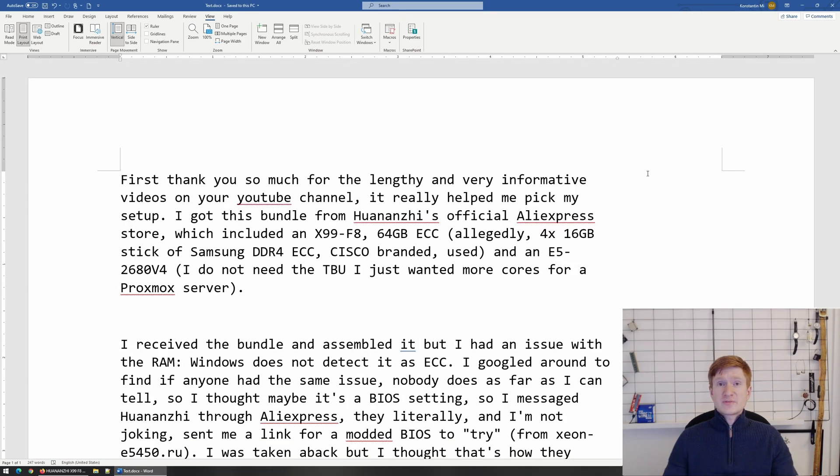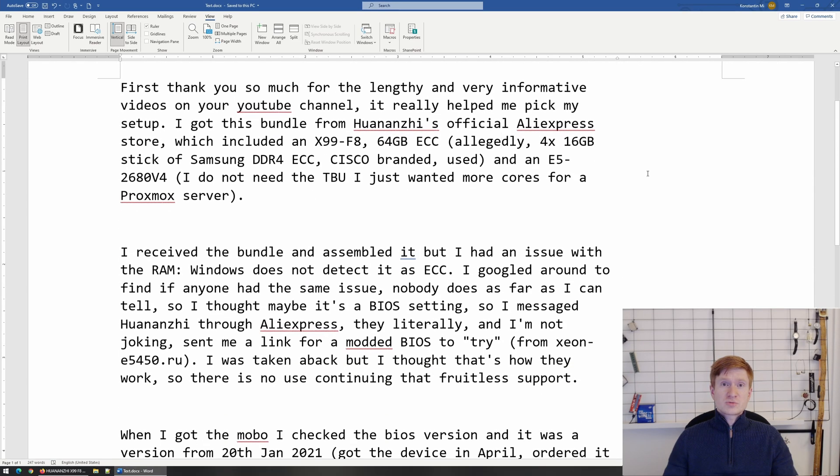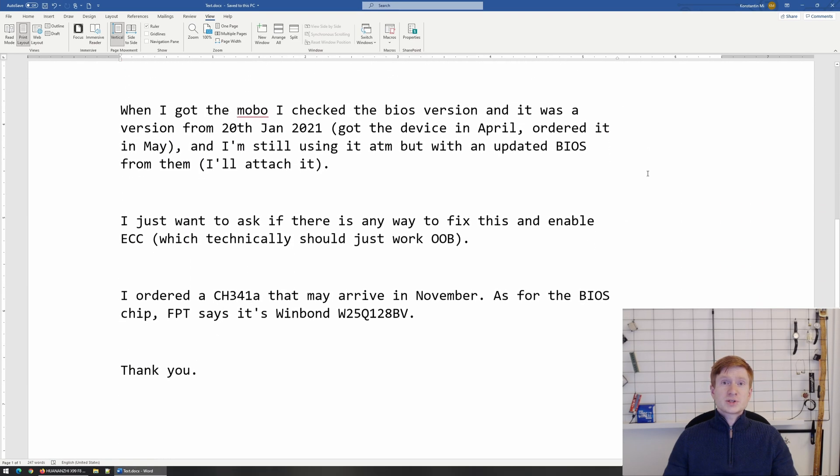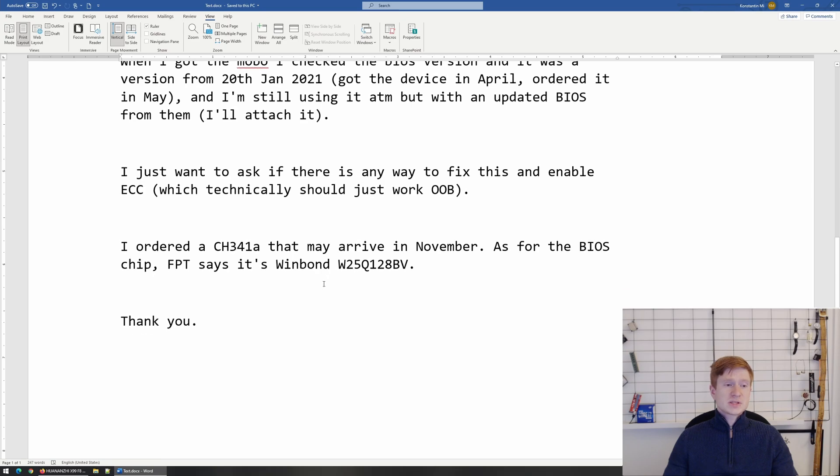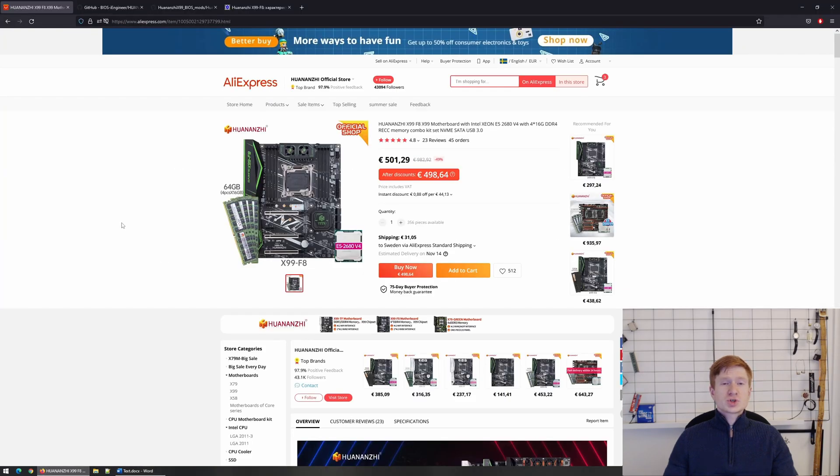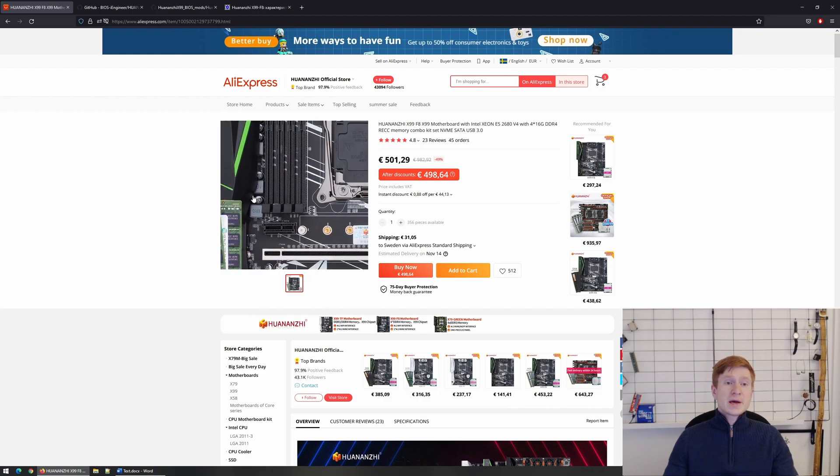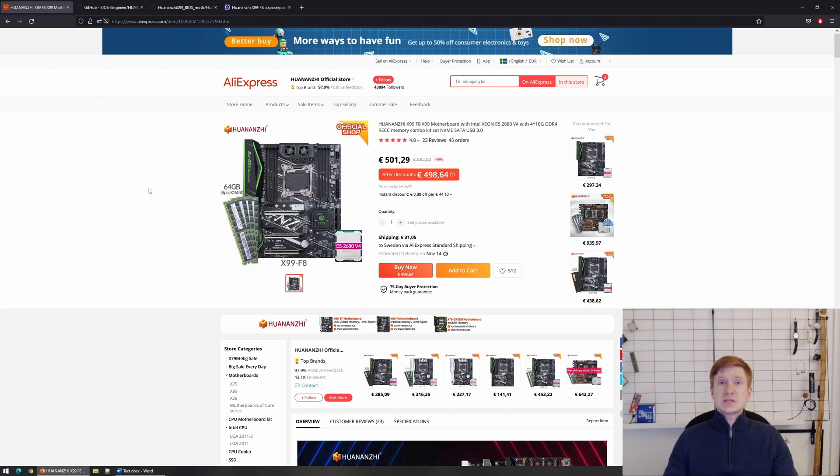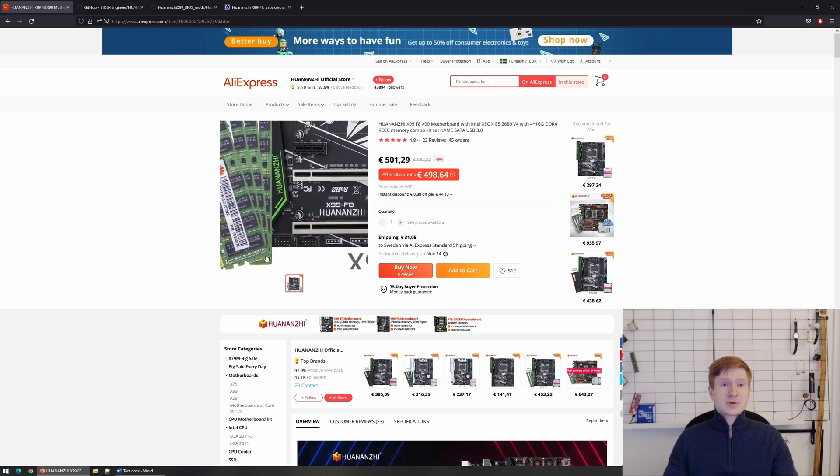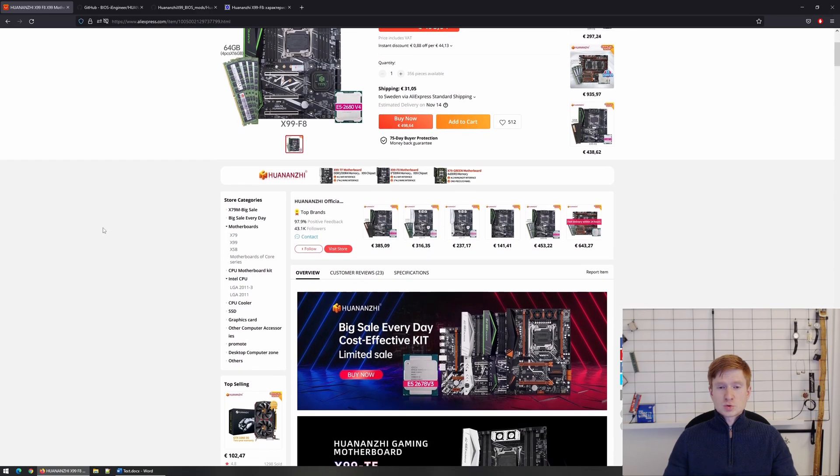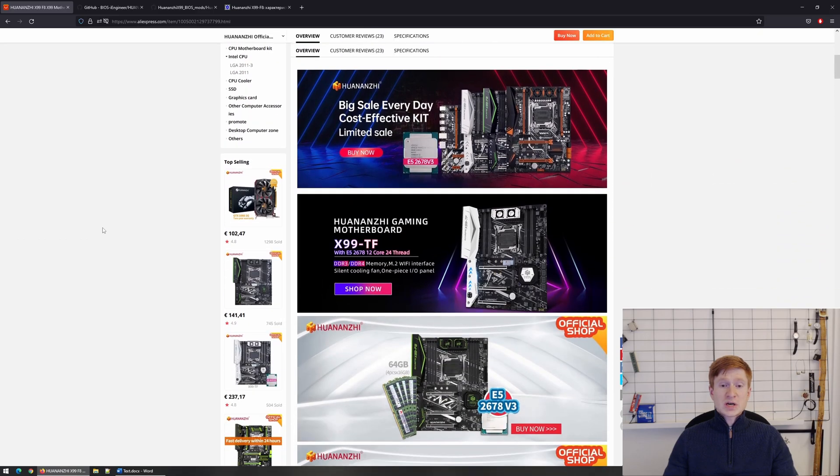As usual, you can put the video on pause and read the question text yourself, but in short, my subscriber bought a Huananji X99 F8 motherboard with a Xeon E5-2680v4 and a bunch of ECC registered DDR4 memory. I believe it was this combo from the Huananji official store on AliExpress.